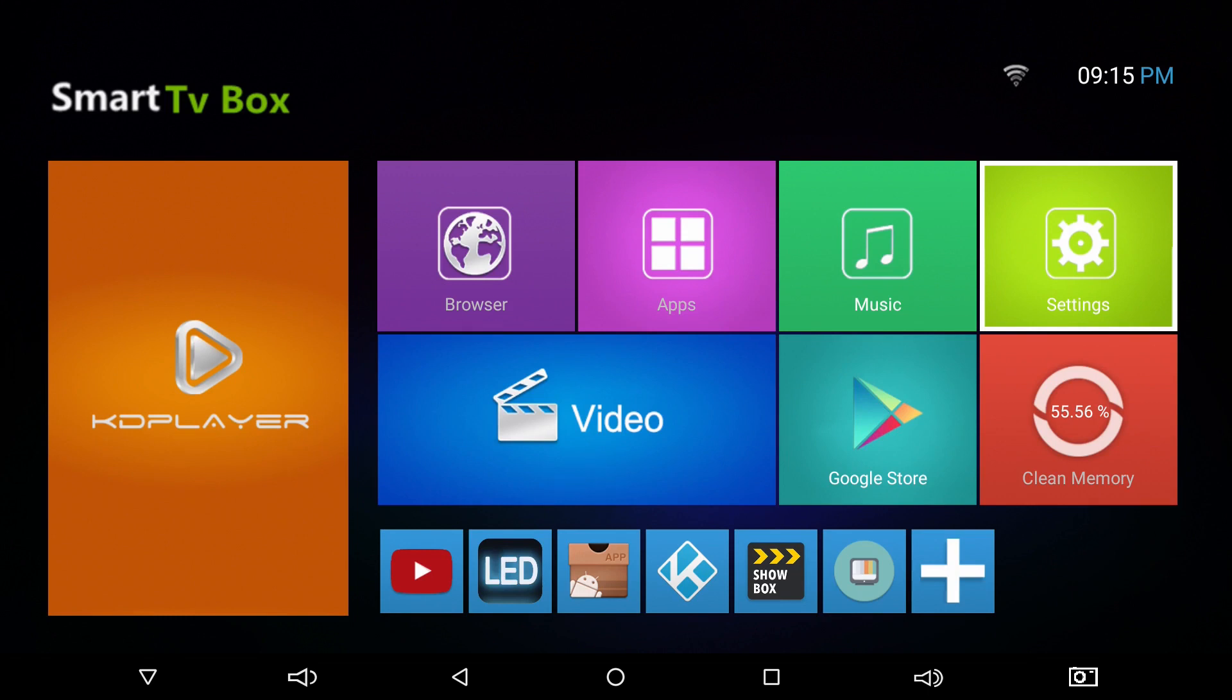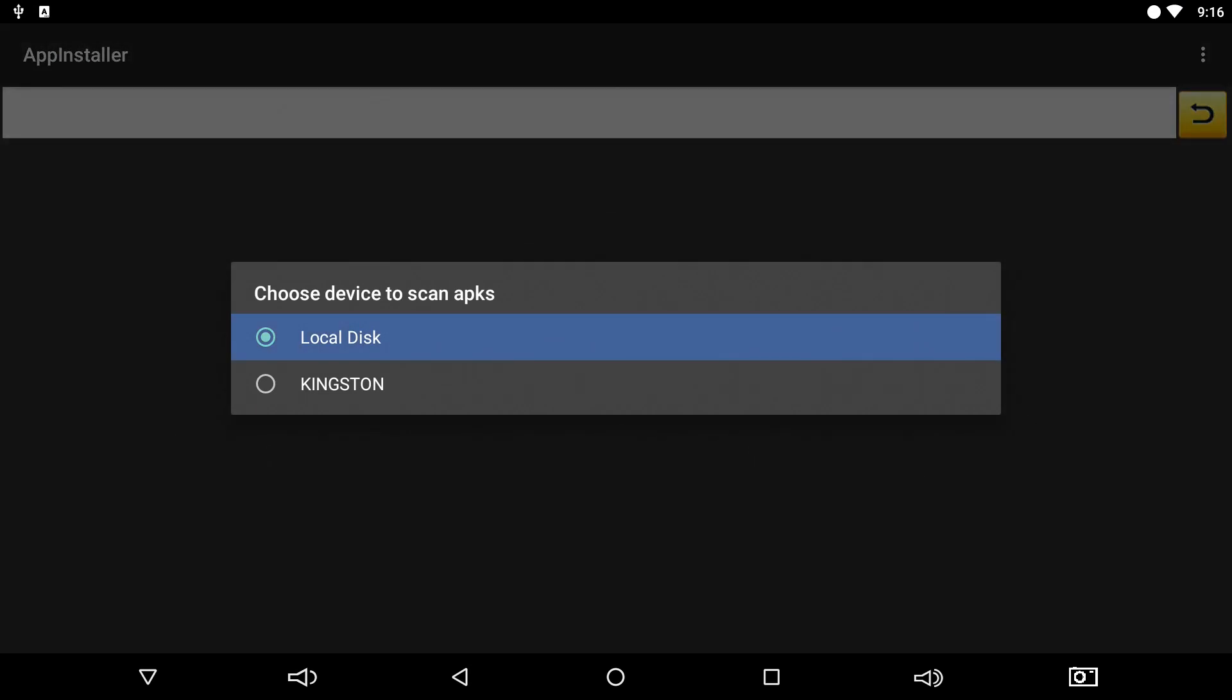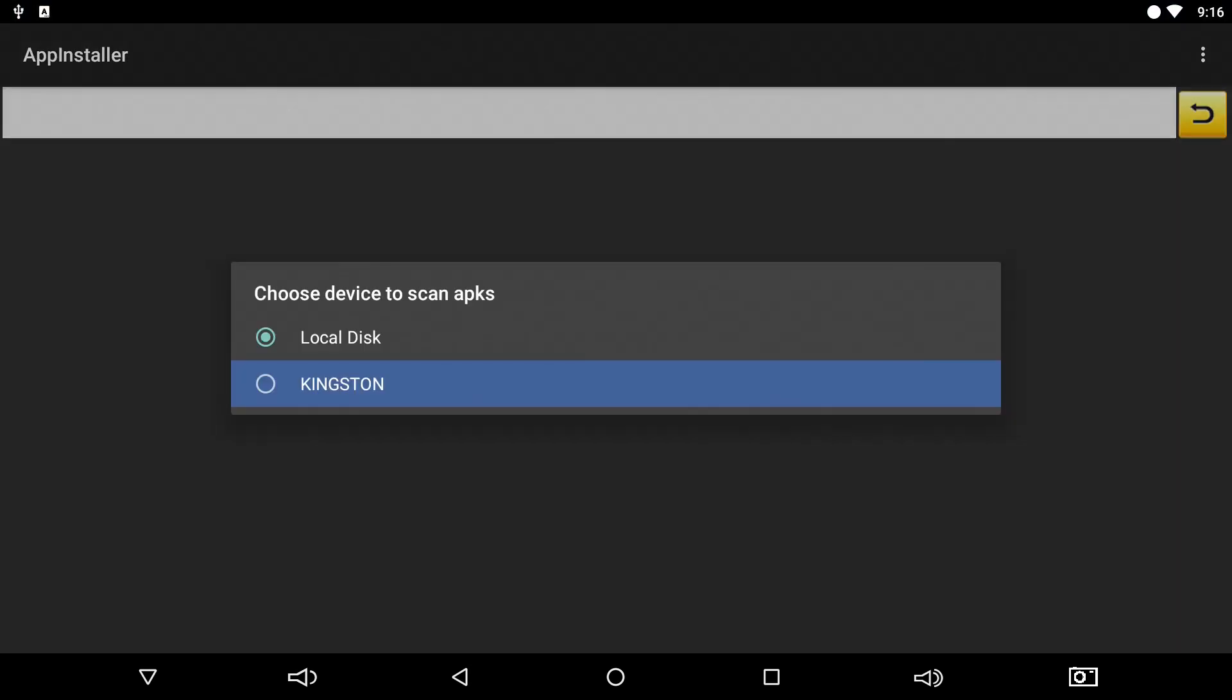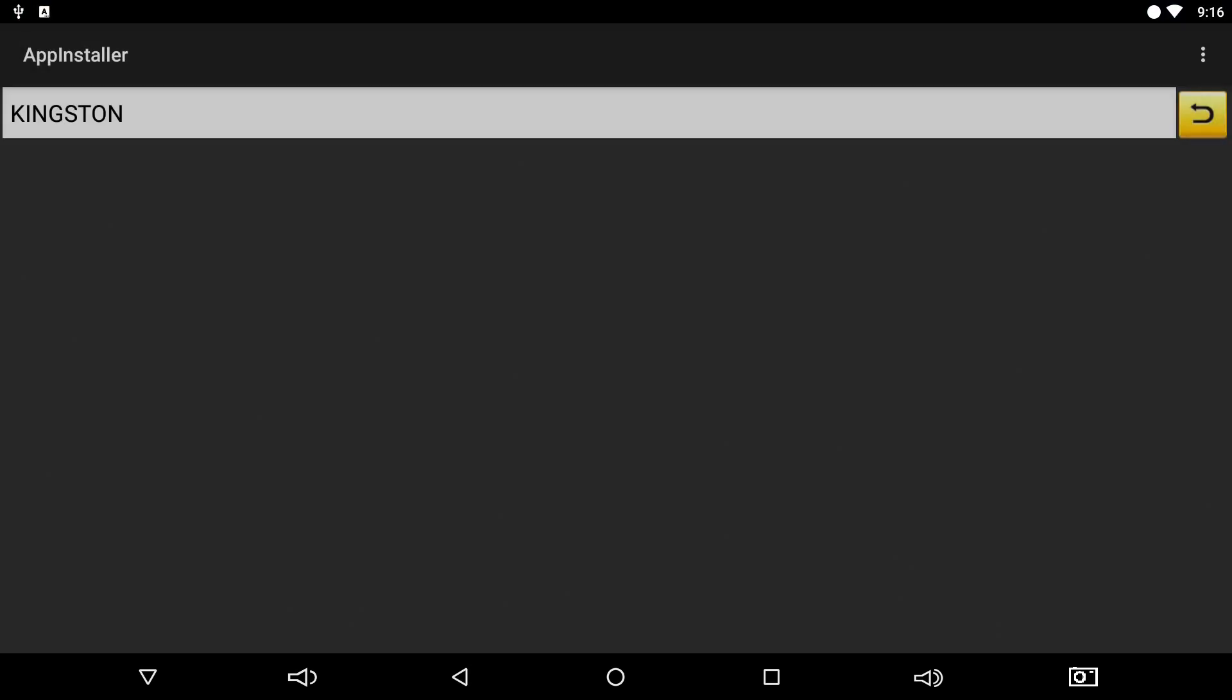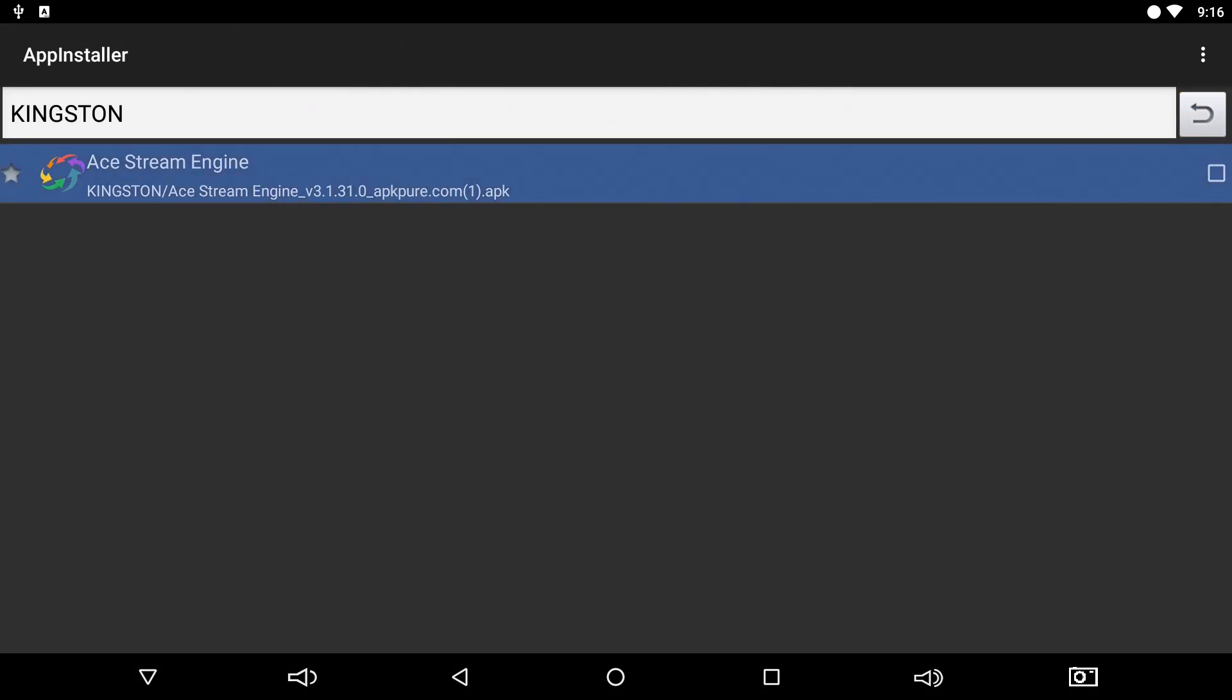Okay, now you're going to go to Apps or My Applications, and now you're going to go to App Installer. I'm going to go down to Kingston, which is our memory stick. And there's AStream Engine, the program right there, so you're going to select it.